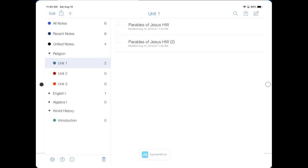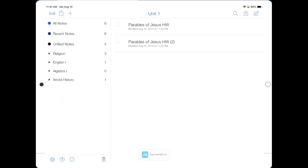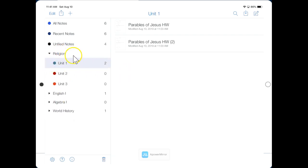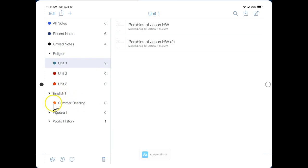We are now done with this video. So your next task is to create a divider for every class that you have this semester. Then we want you to create two folders. We want you to create Unit 1 under the Religion Divider, and we want you to create Summer Reading under the English Divider. So take a moment now to complete that task.